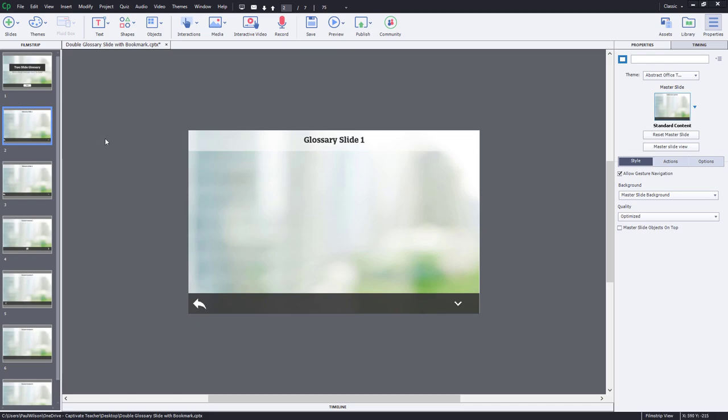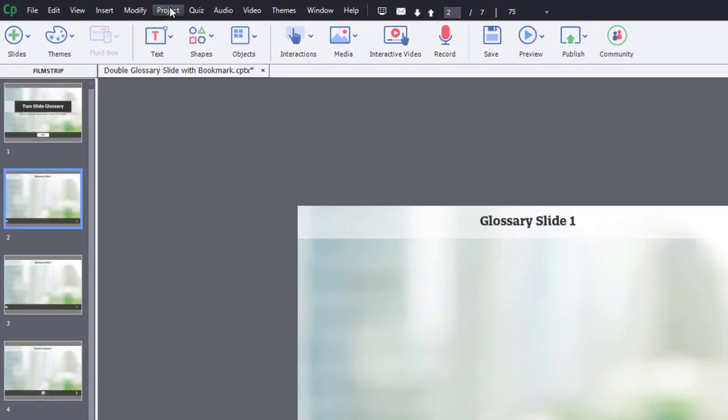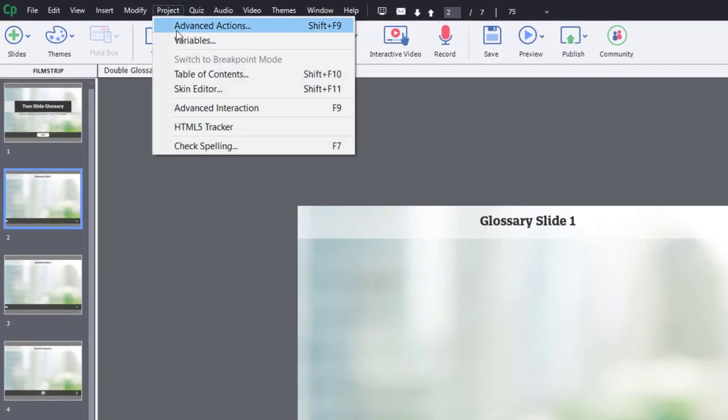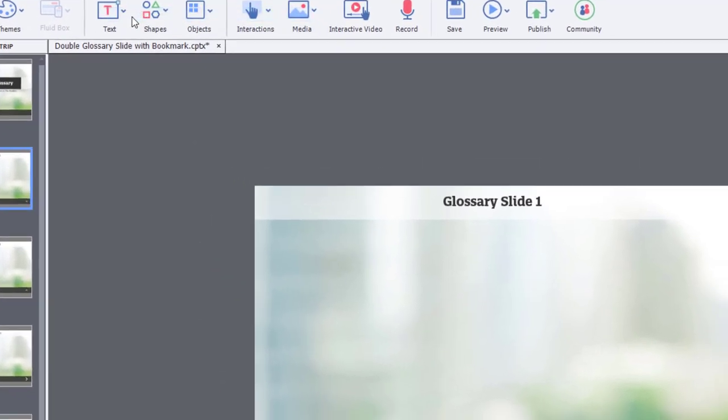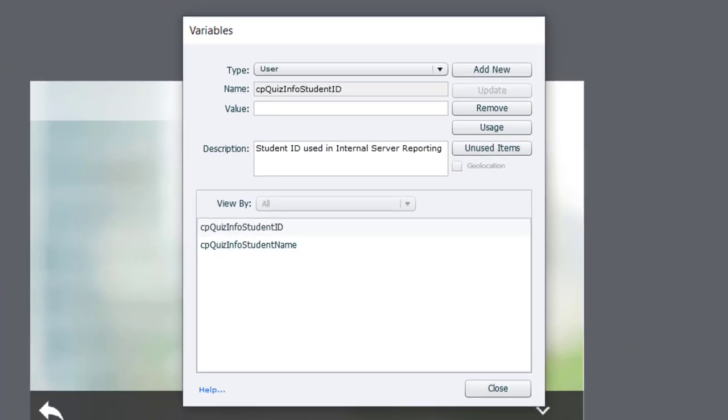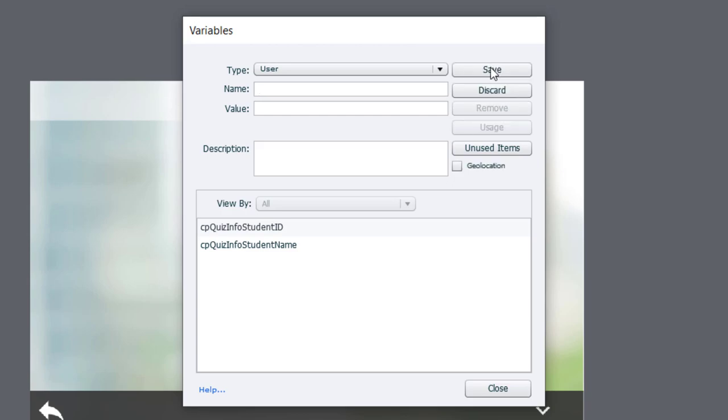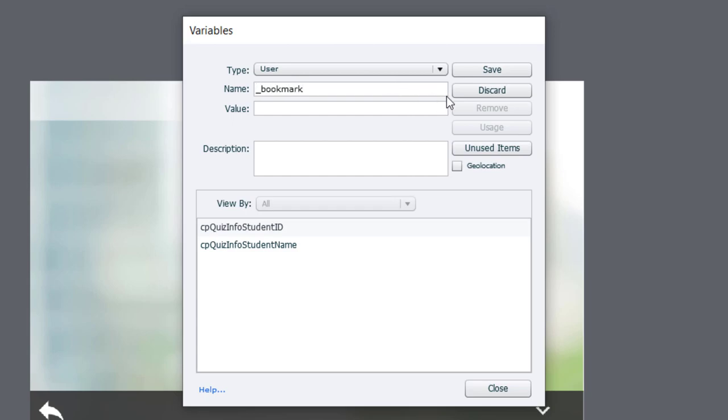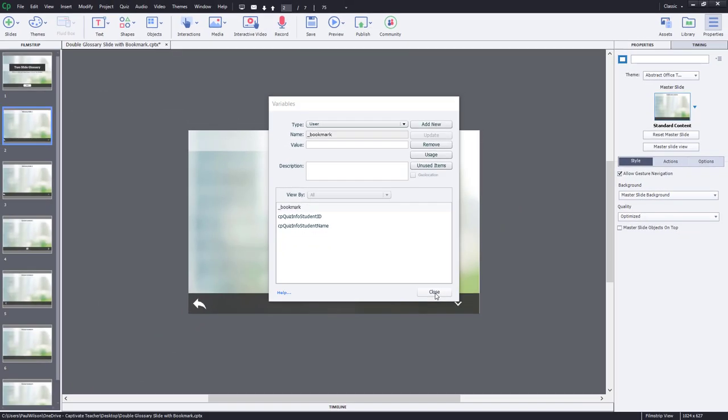So first thing I'm going to do is click on Project and go to Variables, and we're going to create our own tracking variable called underscore bookmark. So I'm just going to type that in right now, hit save, and we can go ahead and close the variables window.